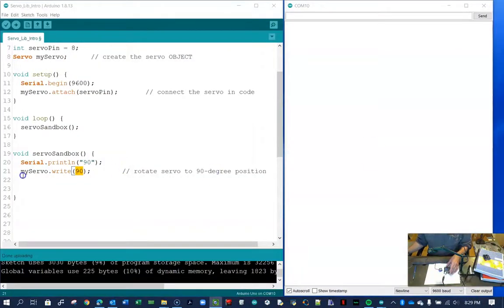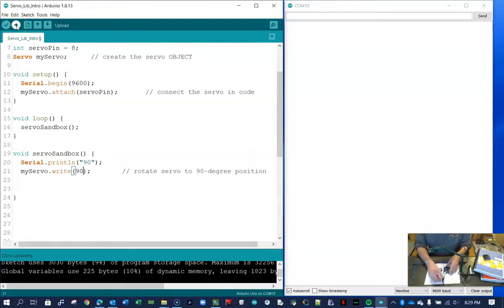So this is an unmodified servo and it will only rotate 180 degrees approximately. So what we're going to do is we're going to drive it to the 90 degree position. So let's upload that code now and see what happens.